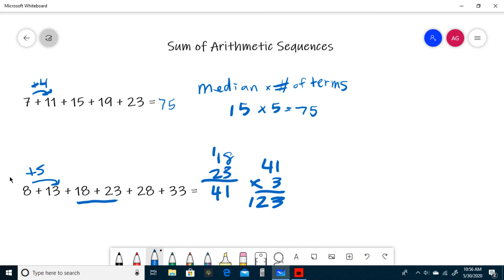So that does it for the sum of arithmetic sequences. Now that you have an idea of how to do this kind of question, I have provided a problem set in the description of this video for you to try. If you need me to clarify anything, leave a comment and I will get back to you as soon as I can. If you enjoyed this video and found it informative, leave a like, and if you really loved it, make sure to subscribe. I'll see you later.